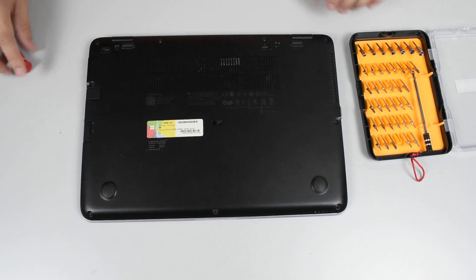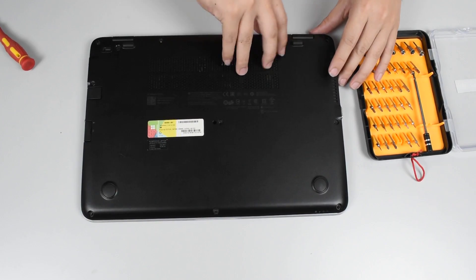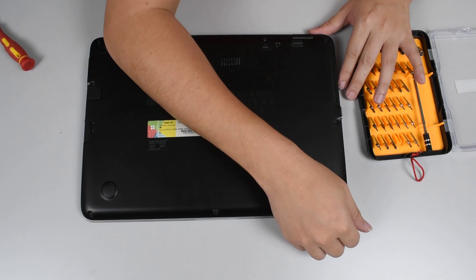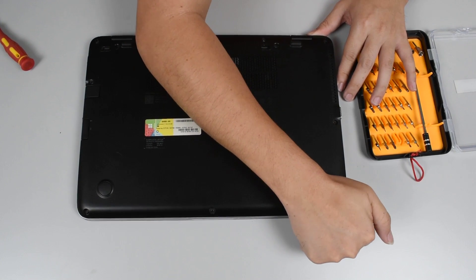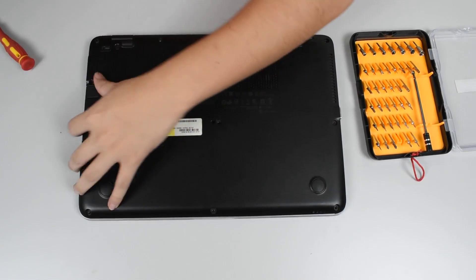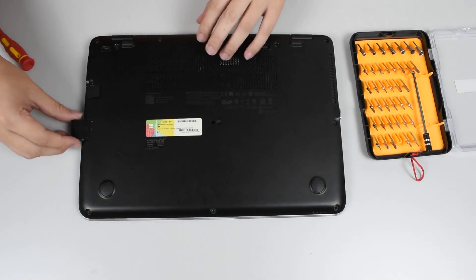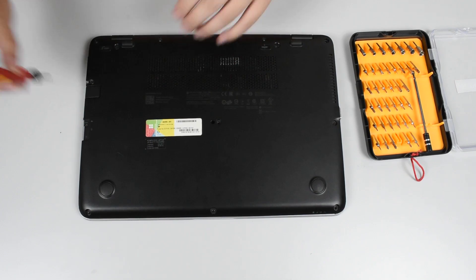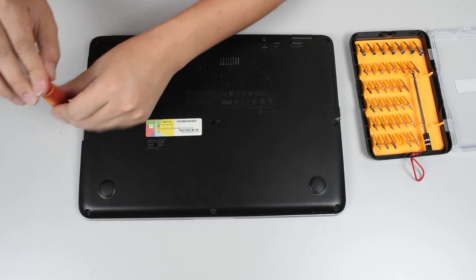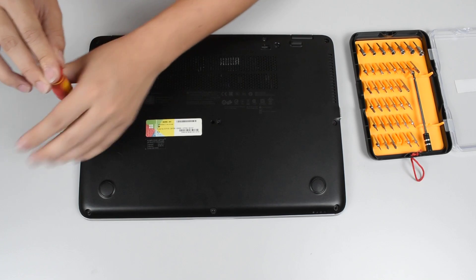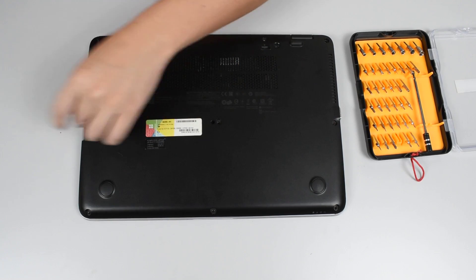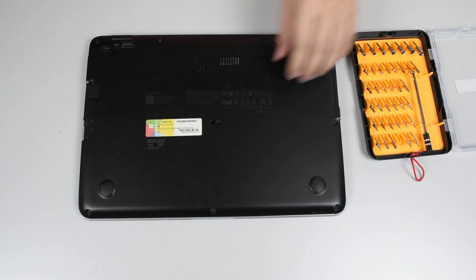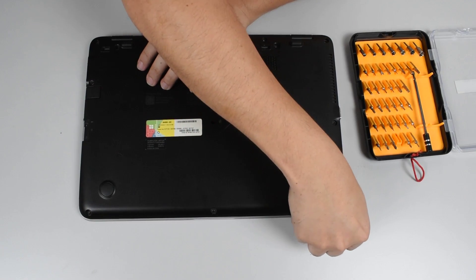Okay, so once that's done what we need to do is pry this open. Oh sorry, we have to remove this tray and there's one more screw here. Then we need to pry this open.